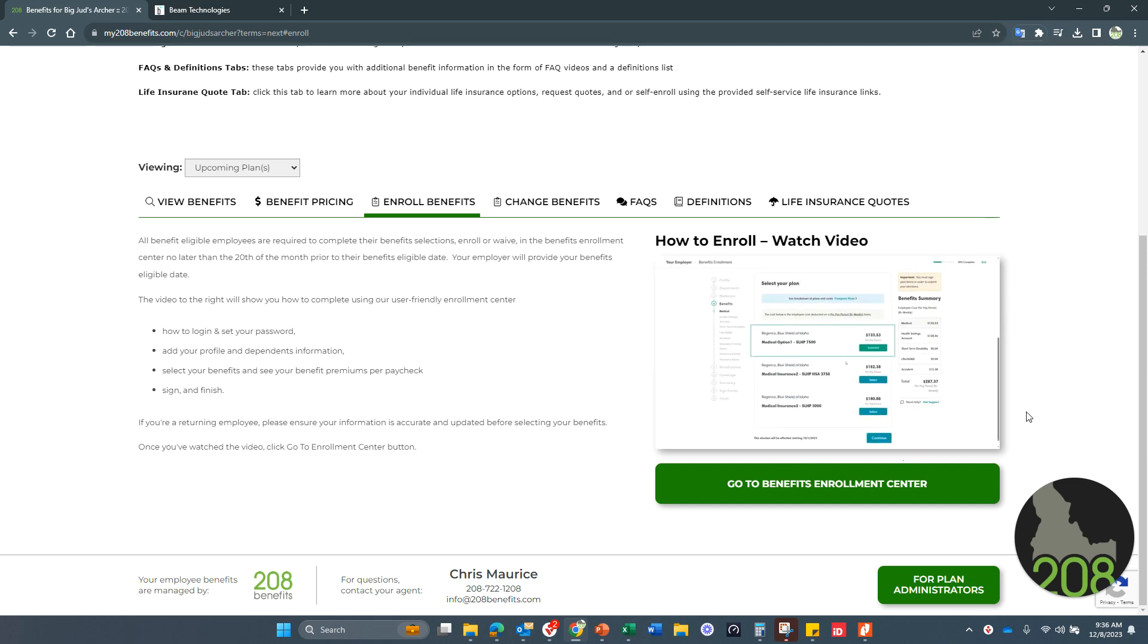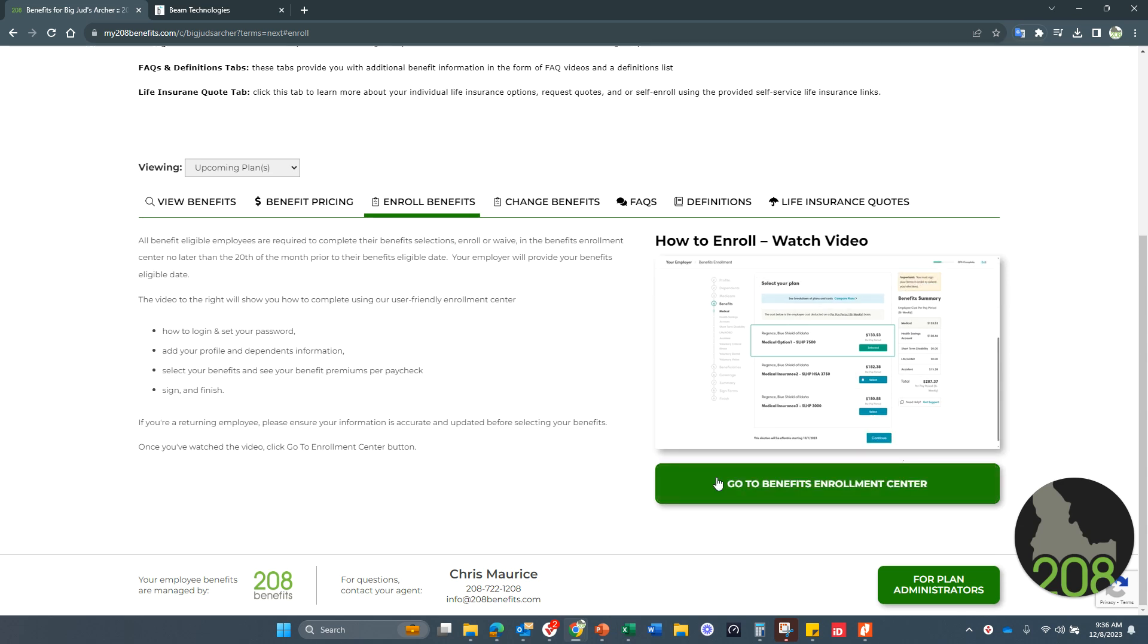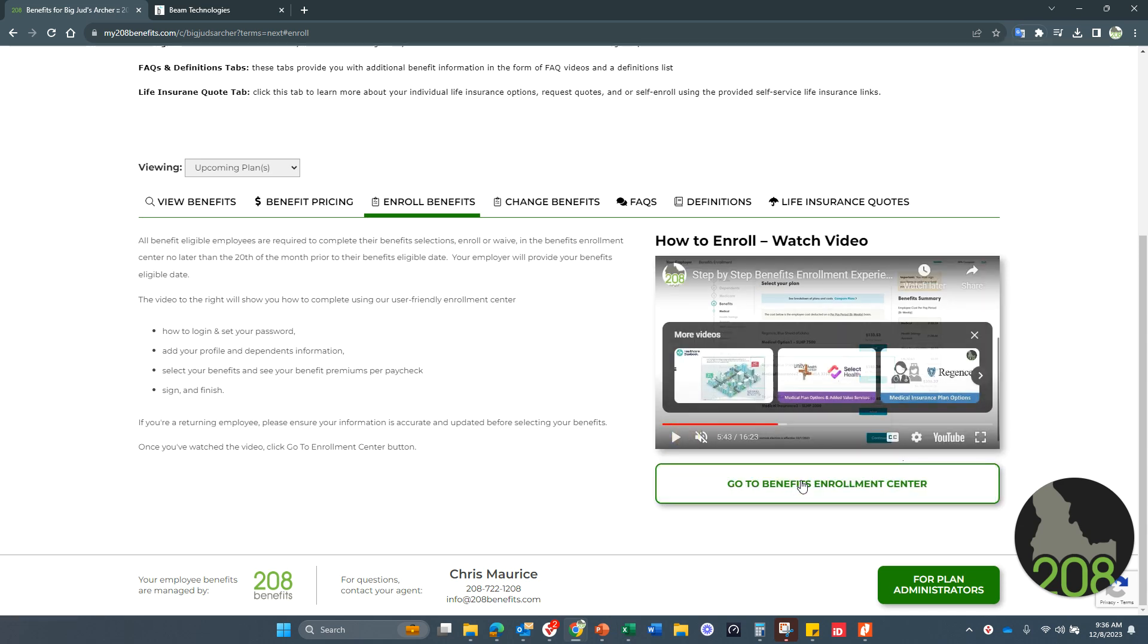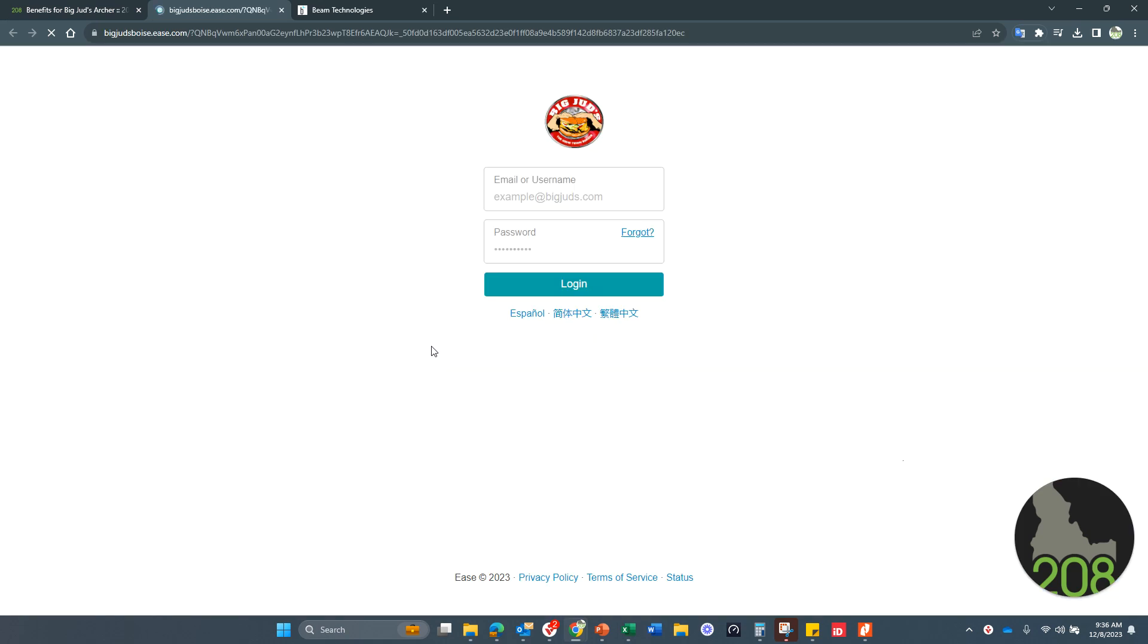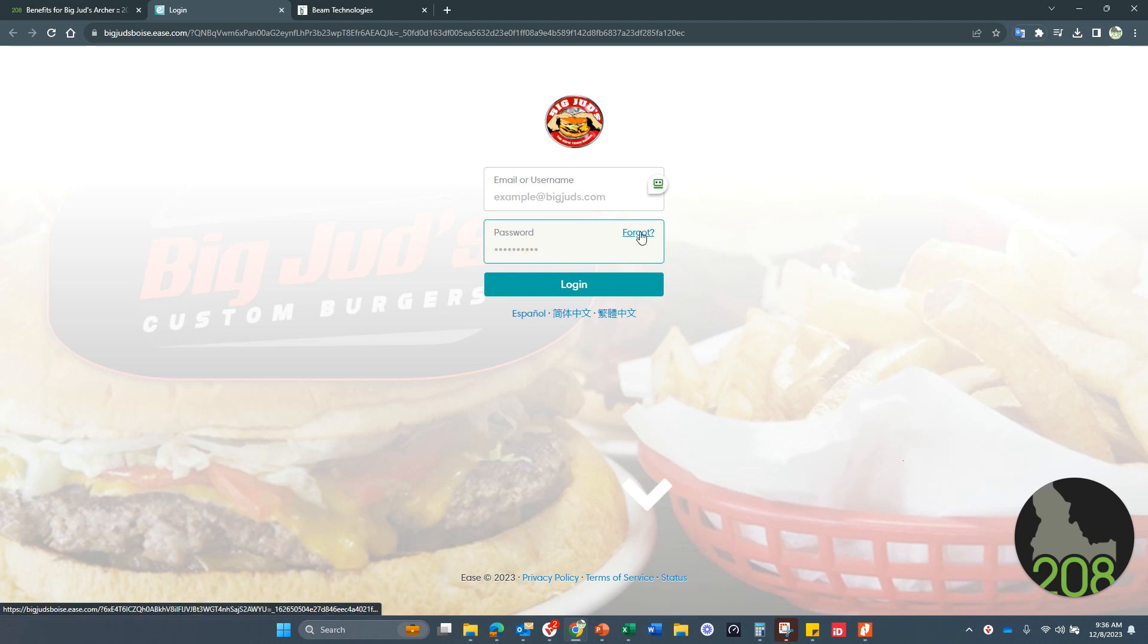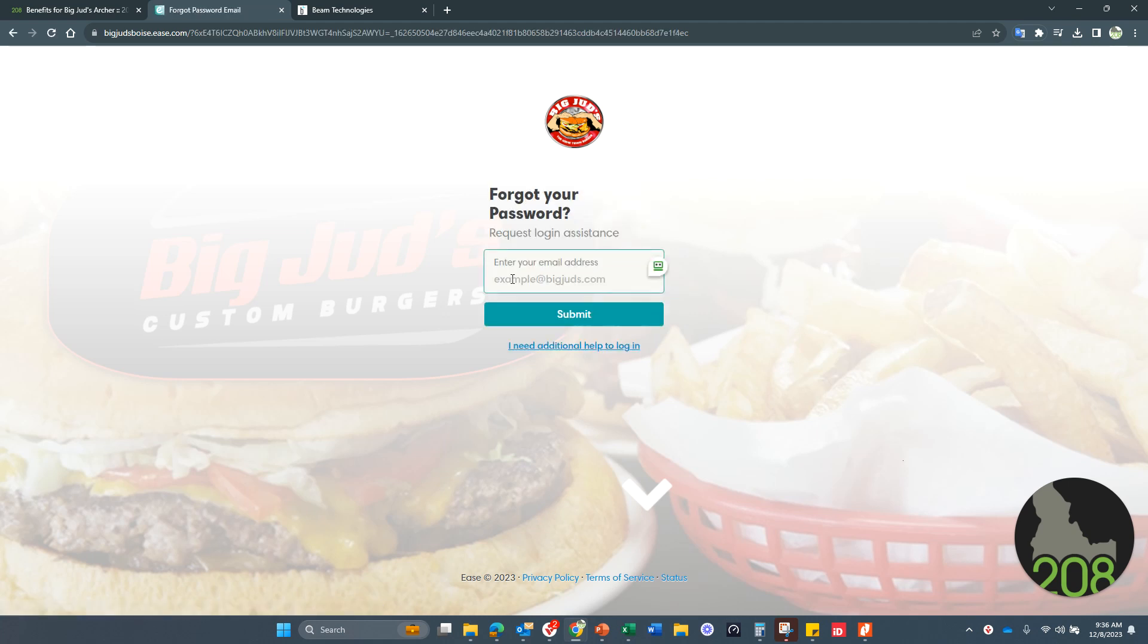But as you, you can watch that and take care of that information for you. When you're ready, you simply go into the benefits enrollment center. Your email address is your username. Your password is your password. If you forgot your password, simply click in your email address here. It'll send you the reset link. If you don't get the reset link, look in your junk folder first. And if it's not there, then reach out to us and we can help you make sure we get that reset.